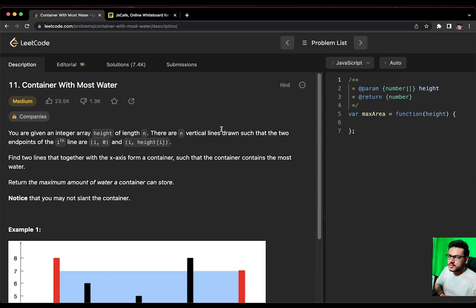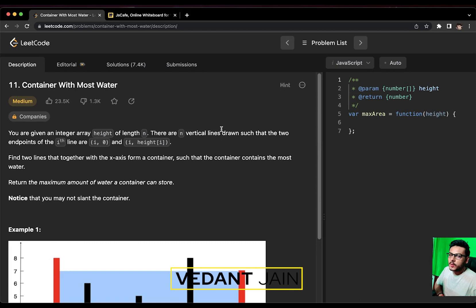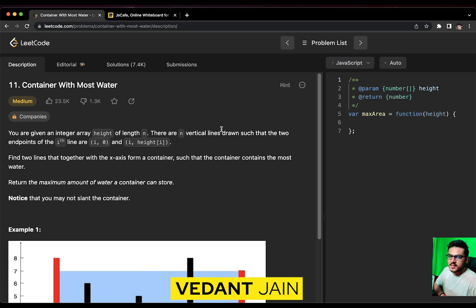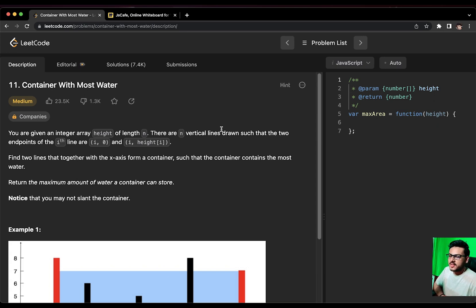You would often find questions around arrays in DSA rounds if you are appearing for a front-end interview. Don't worry, I am here to help you crack your dream job. My name is Vedant and you are watching array questions in JavaScript on JS Cafe. Without wasting any time, let's get started.